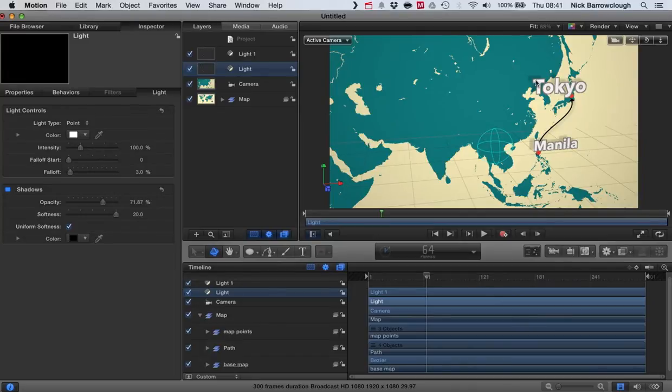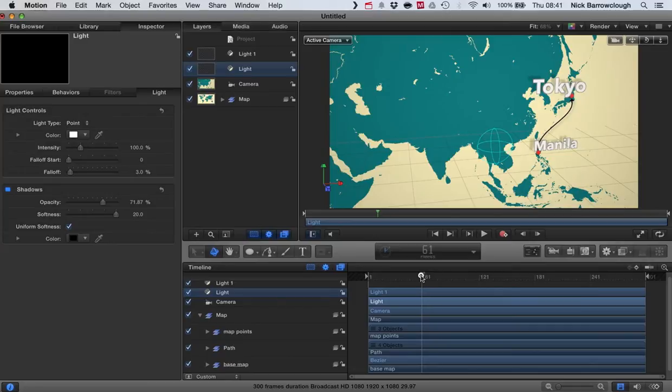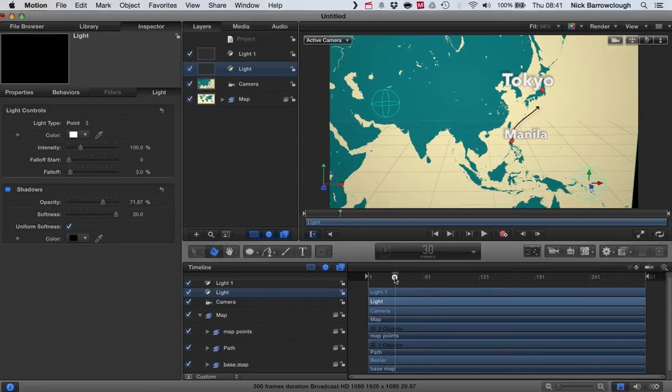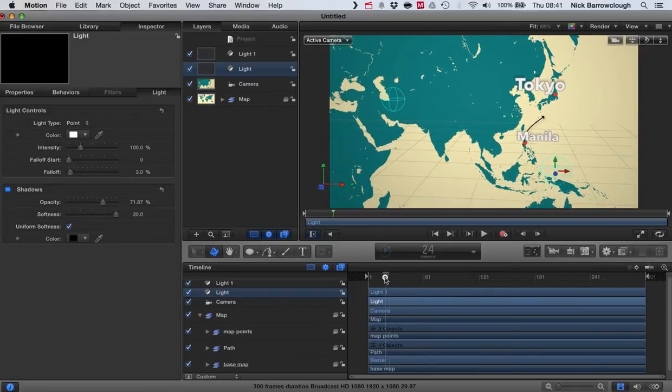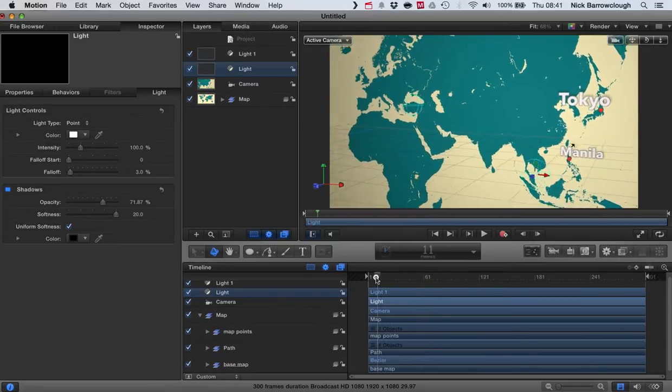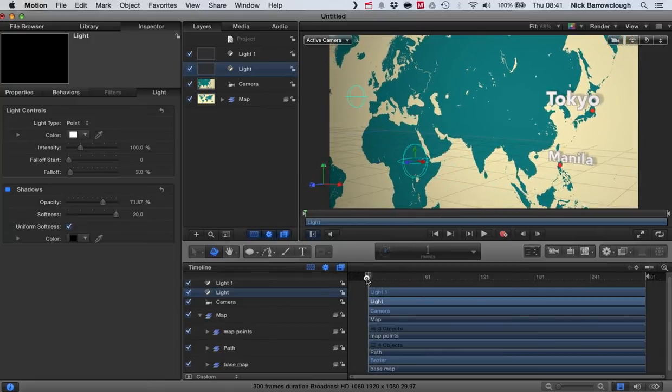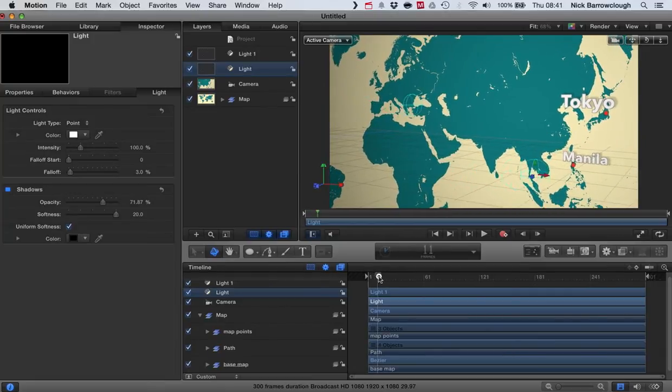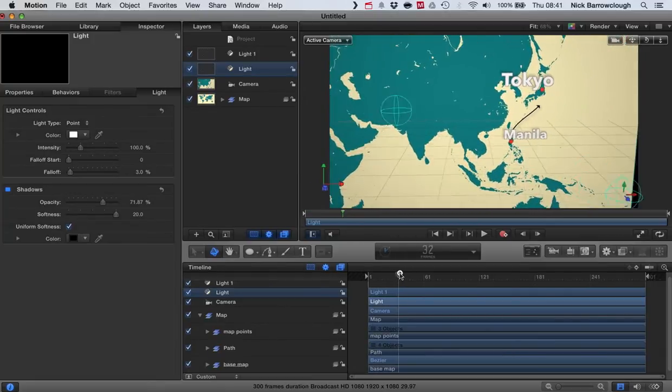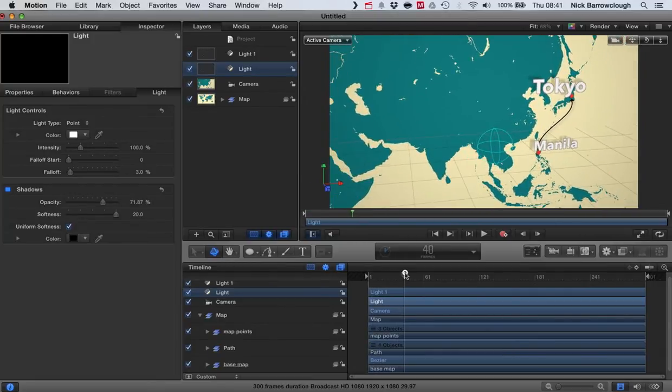But instead of using drop shadows, I'm using the lights to produce the shadows on the text because as the camera pans around, our shadows will also move in accordance with the light source. So it just makes it a little bit more believable.